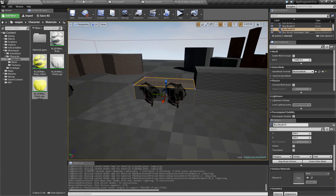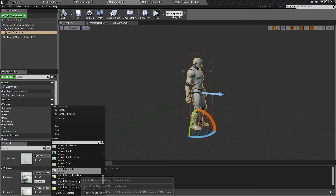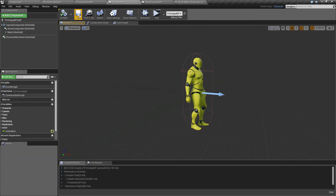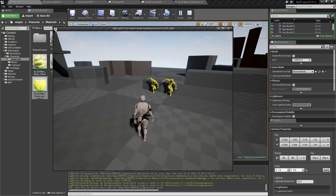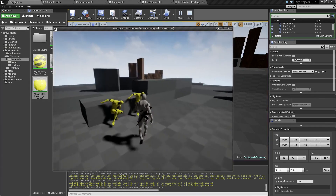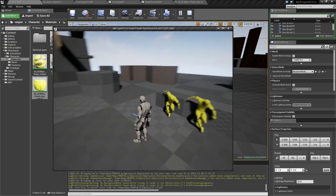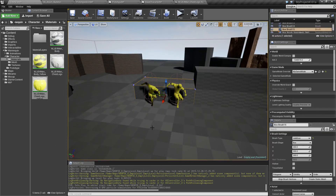Go back to your Prototype blueprint and substitute in these two new materials — the body color and the chest color. Compile, save, and play, and now you have two nice yellow men crouching away. Anyway, I hope this can prove useful to you as well — that's it for this video, bye bye!